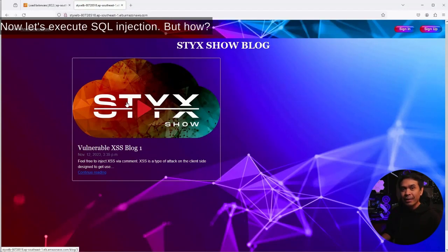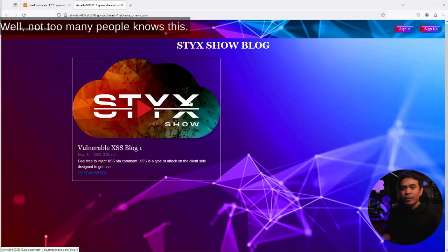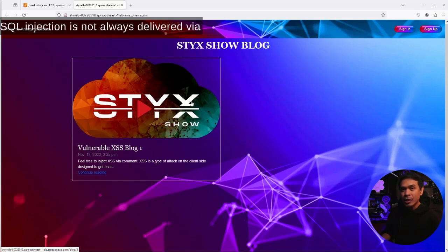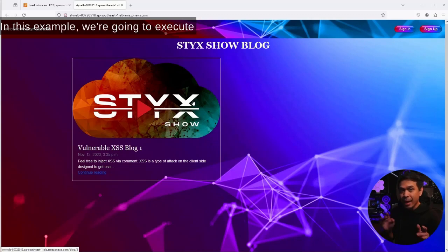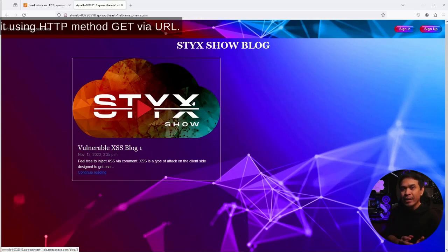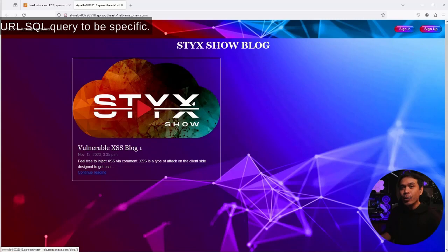Now let's execute SQL injection. But how? Where are the input forms? Well, not too many people know this. SQL injection is not always delivered via input web forms with HTTP method POST. In this example, we're going to execute it using HTTP method GET via URL. We're going to add codes in our URL, SQL query to be specific.